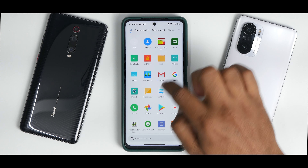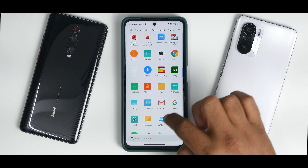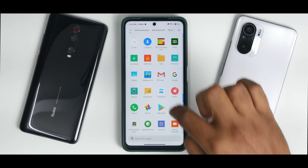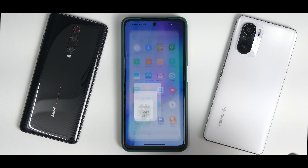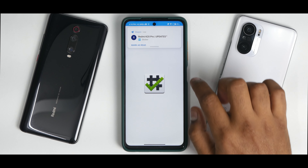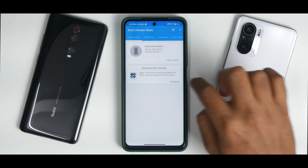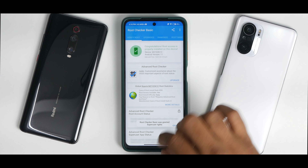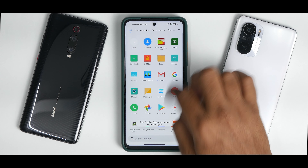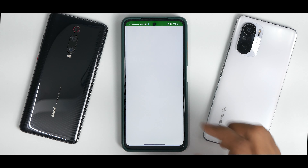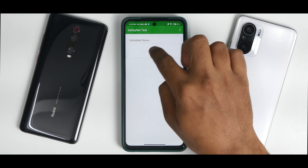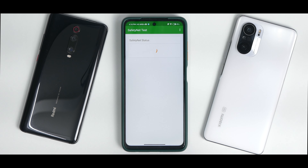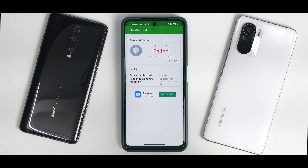We are back and as you can see we now have root access installed using Magisk Canary. Let's go to Root Checker and verify root — root is properly installed. Now if you go to SafetyNet you will see that it will fail right now, and that is what we are trying to fix, because banking applications will not work in this case.